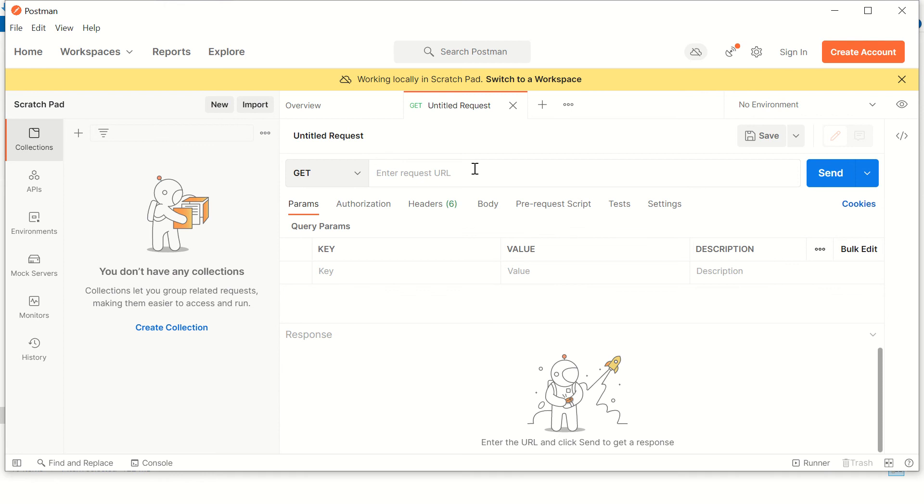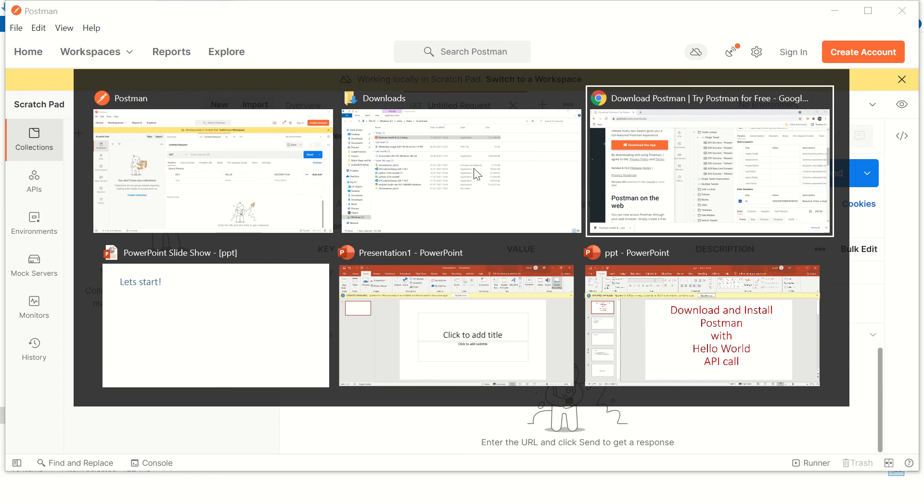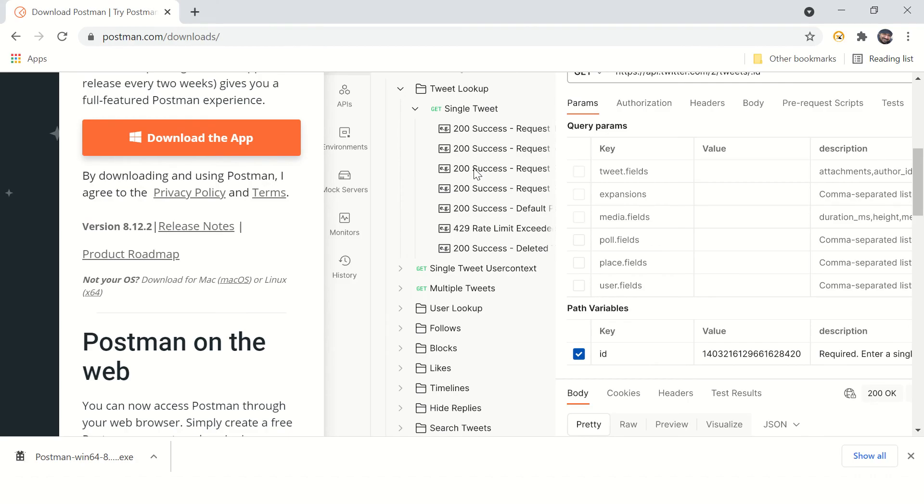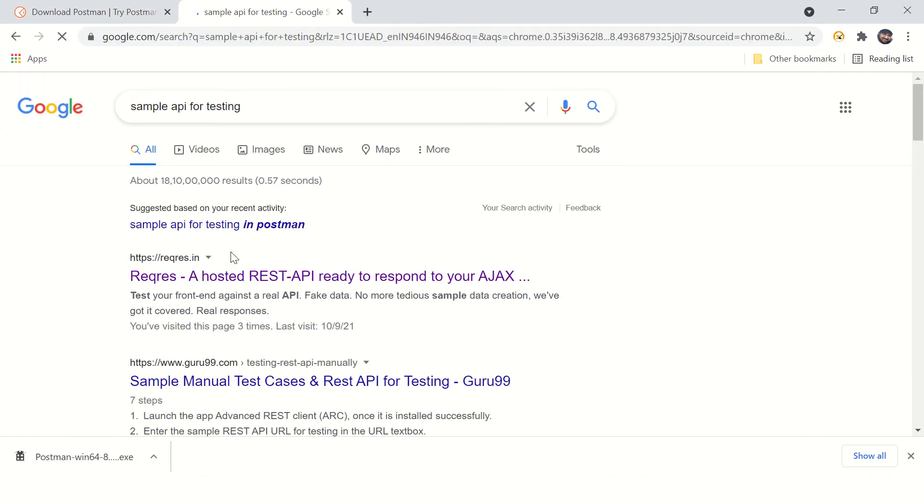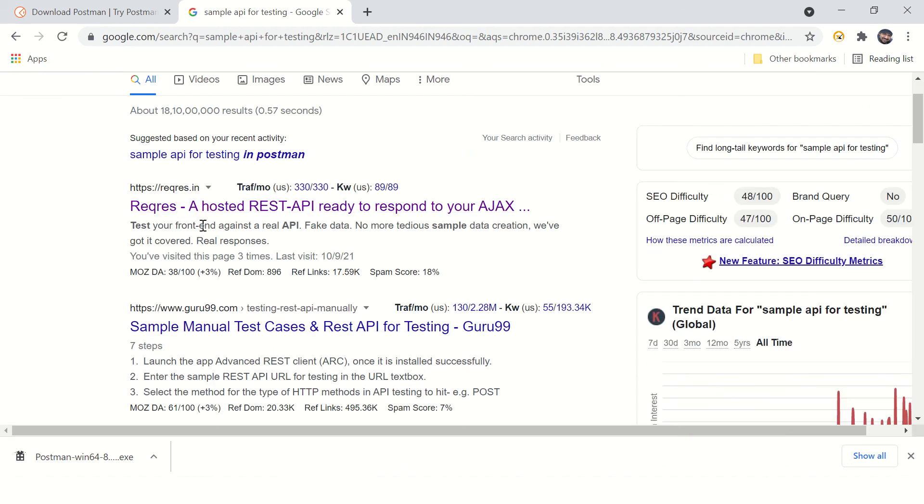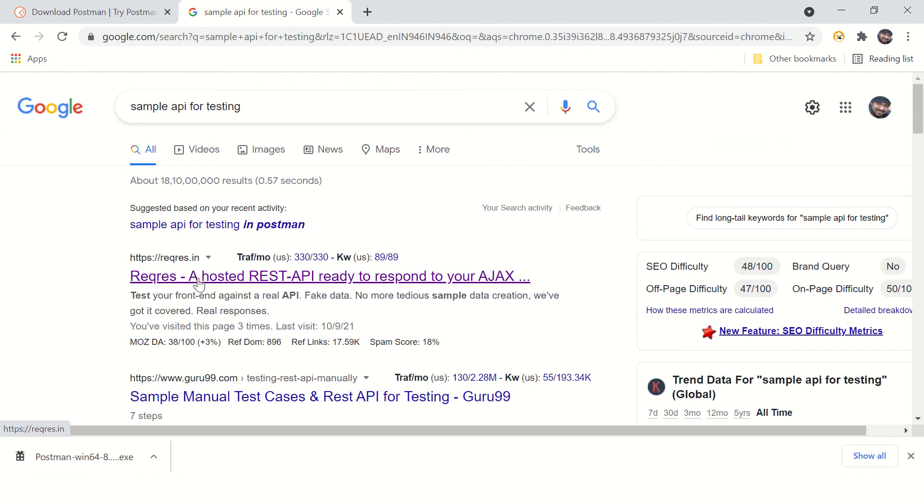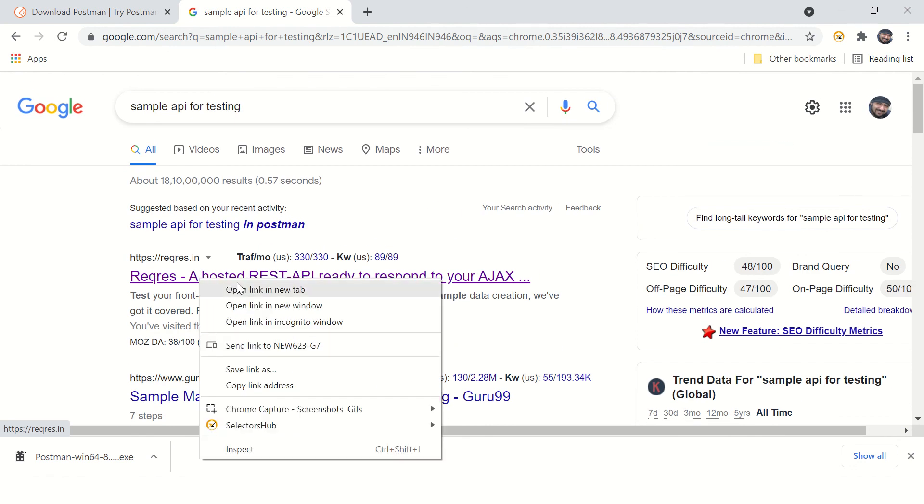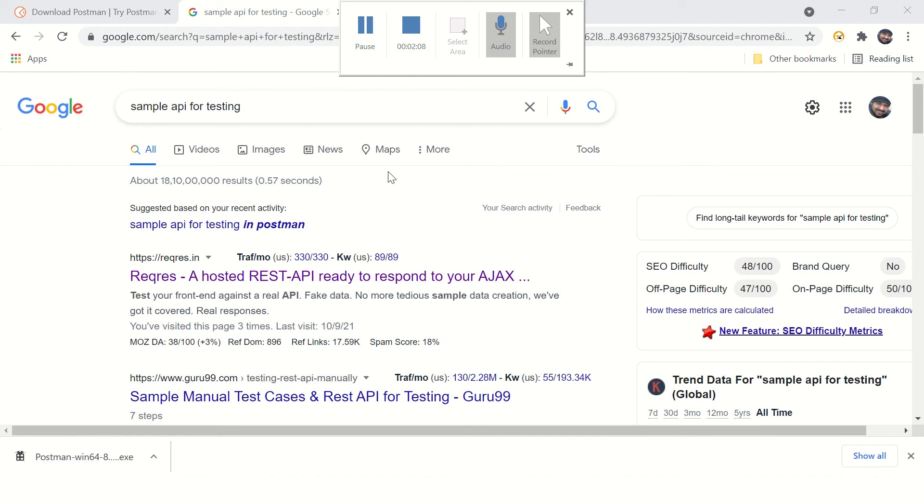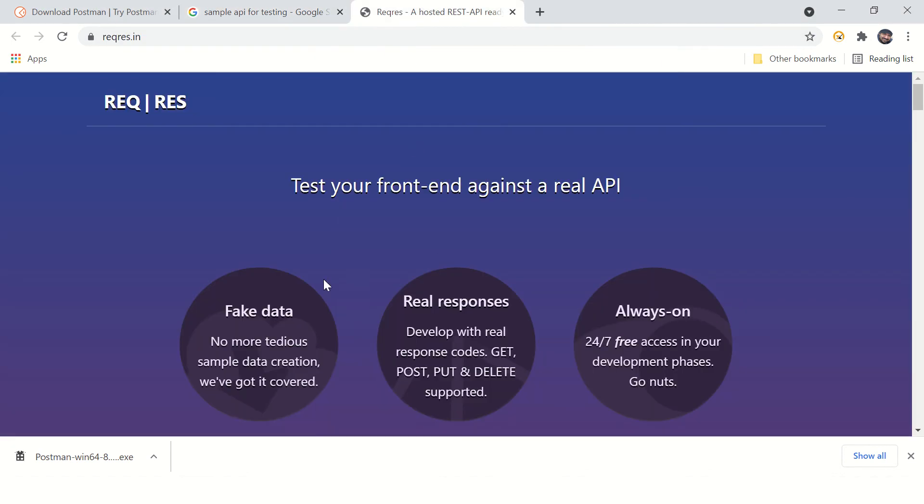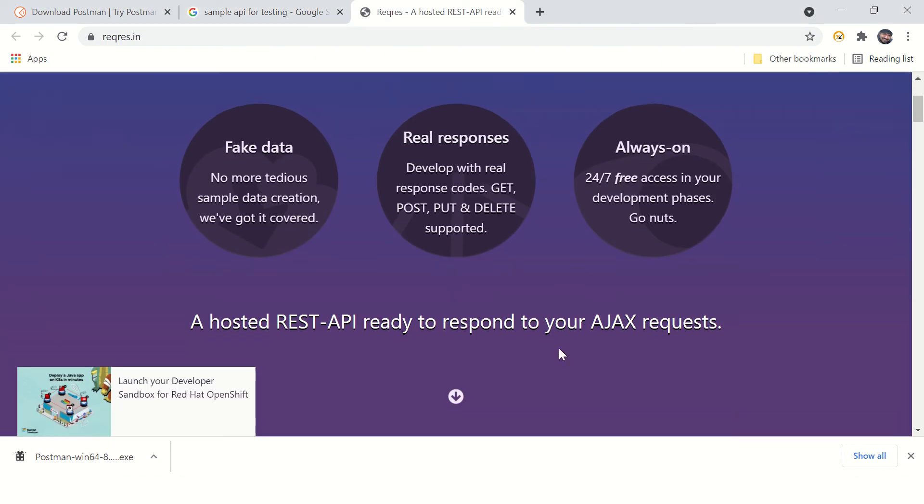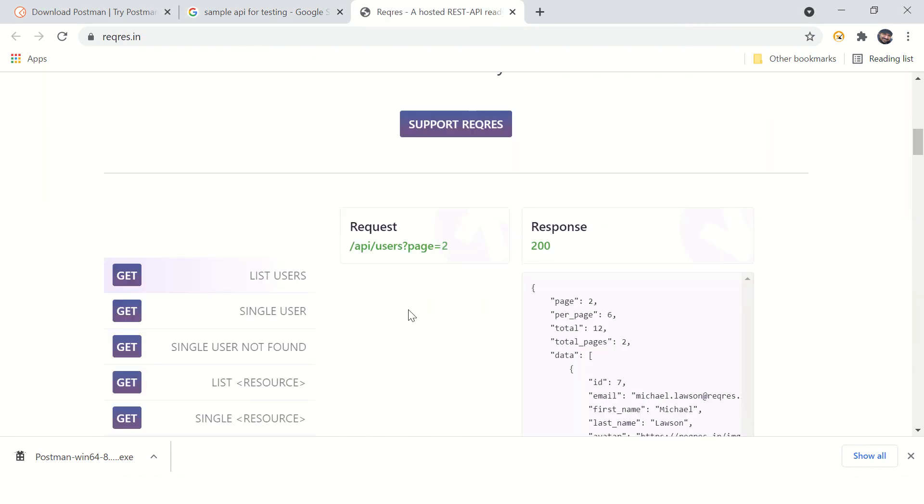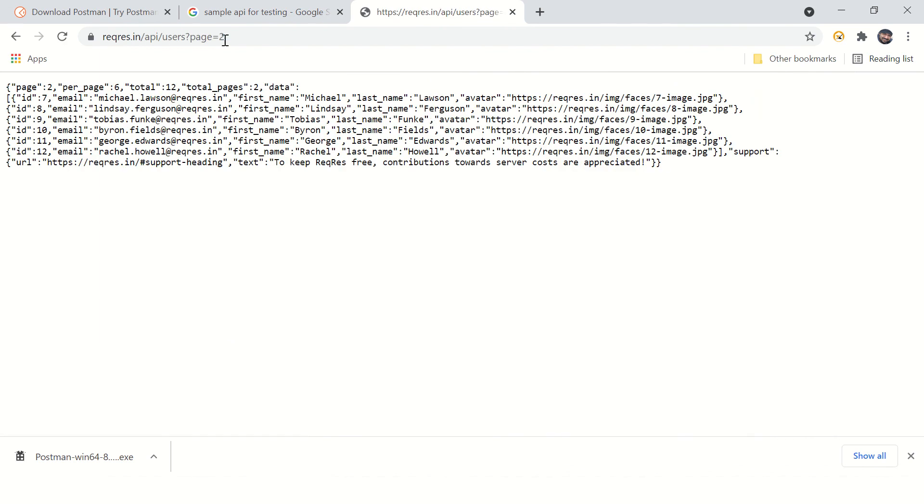For that, just go to Google Chrome and search sample API for testing. You will get some options over here. This is the one I use generally. There are some APIs. Just click on this.